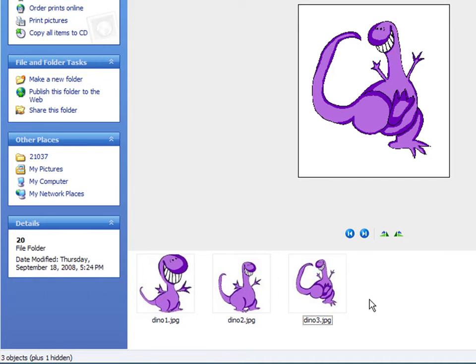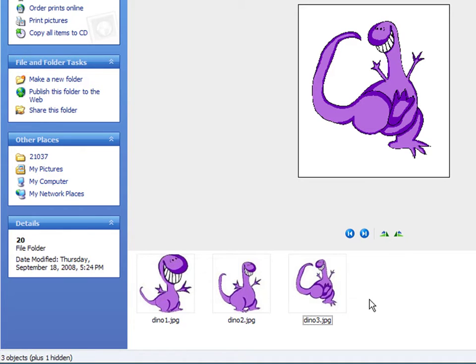For this demonstration, I am using ImageReady and Photoshop CS2. ImageReady and Photoshop are registered trademarks of Adobe, a company to which I have no affiliation.